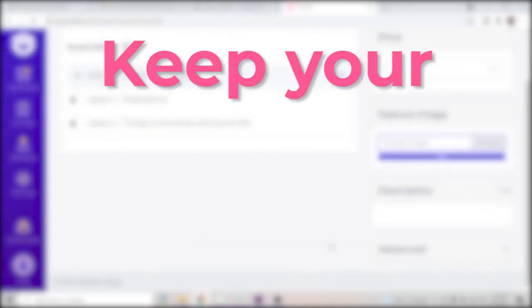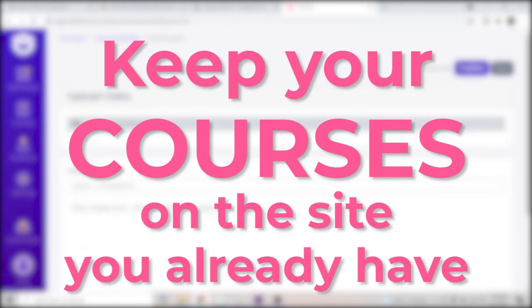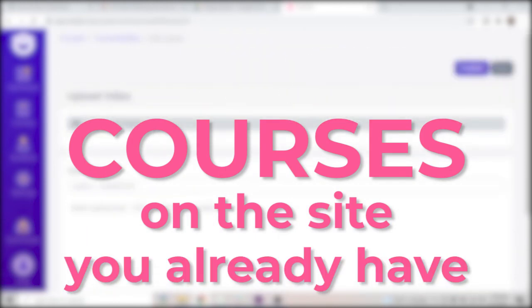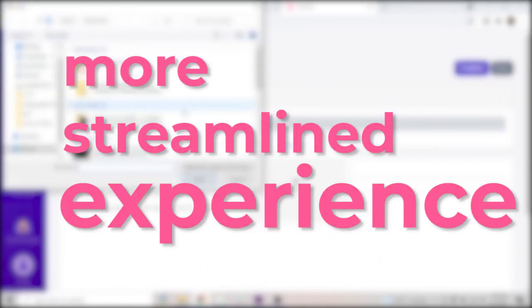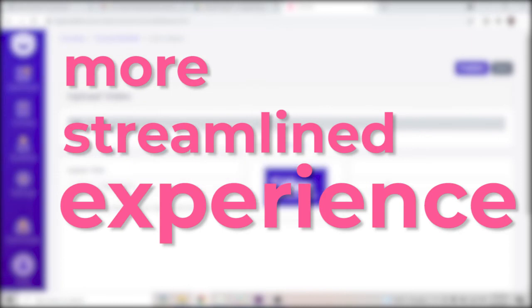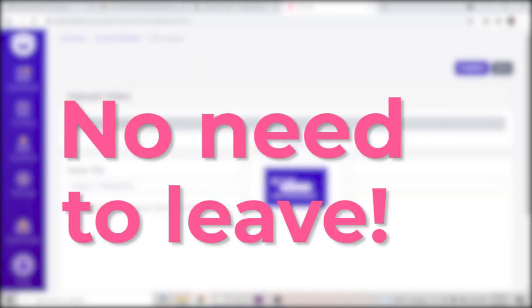You can keep your course on the site you already have and your learners can have a more streamlined experience on your site instead of having to leave your main website to go to your course website.